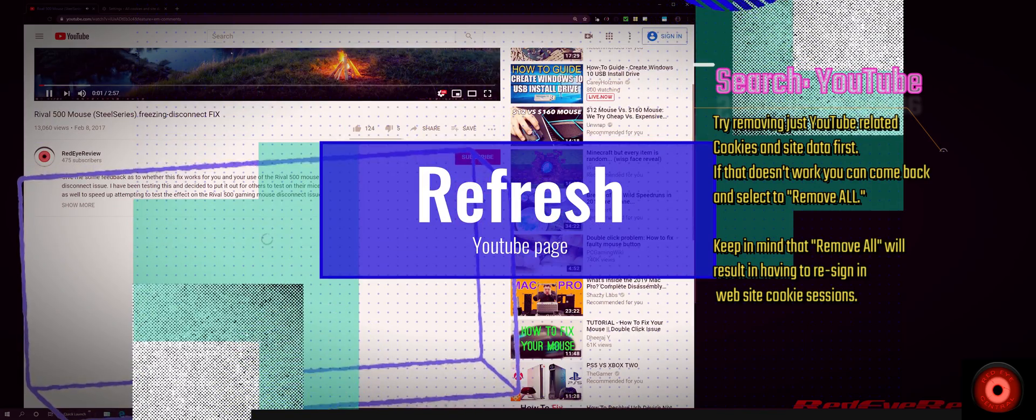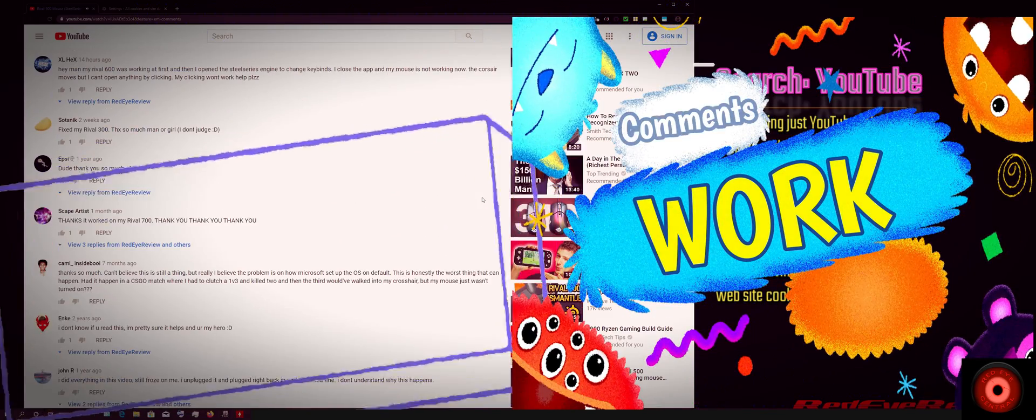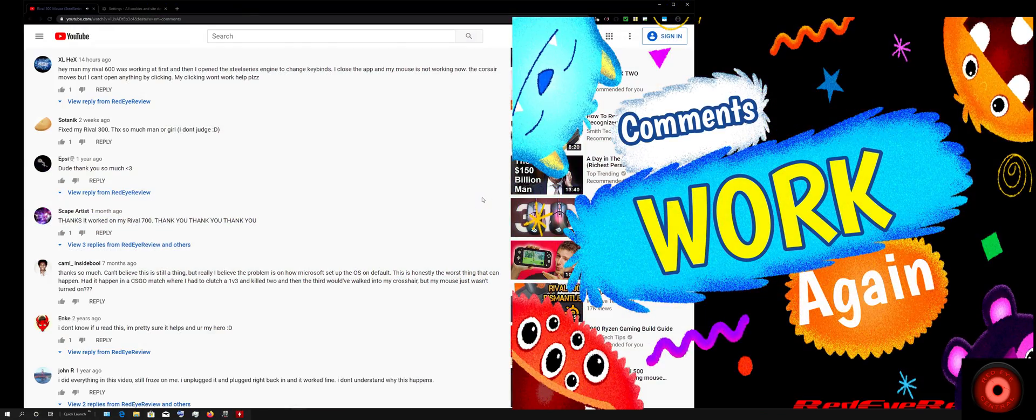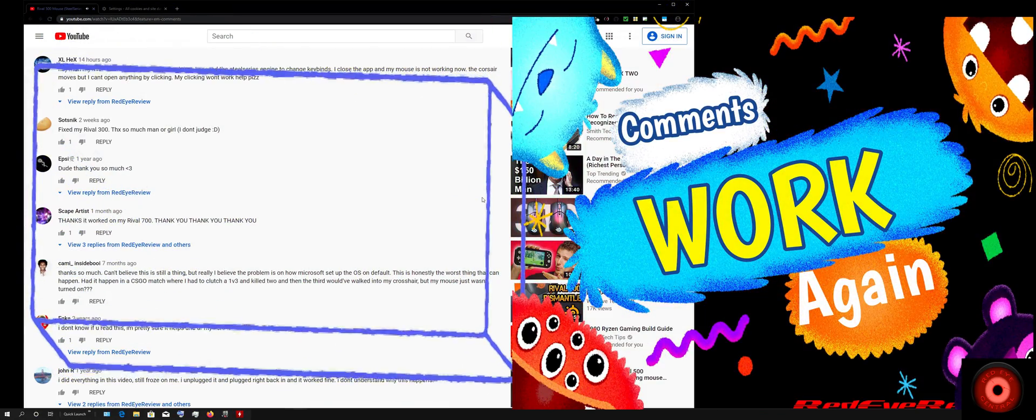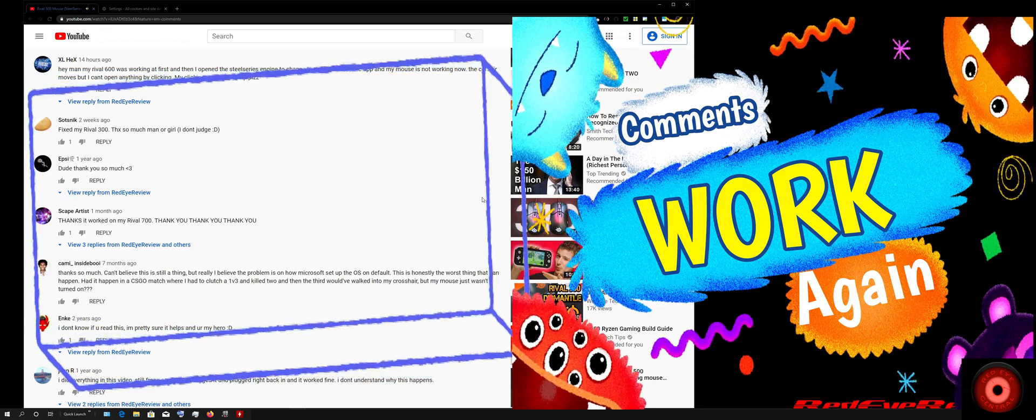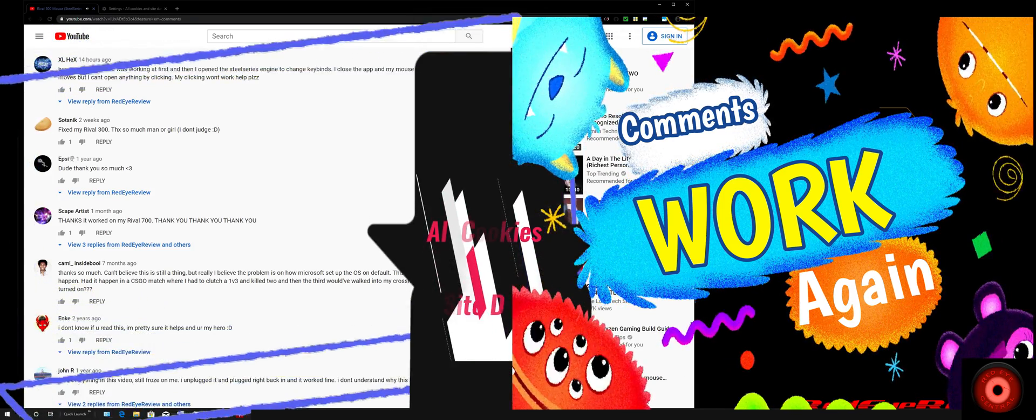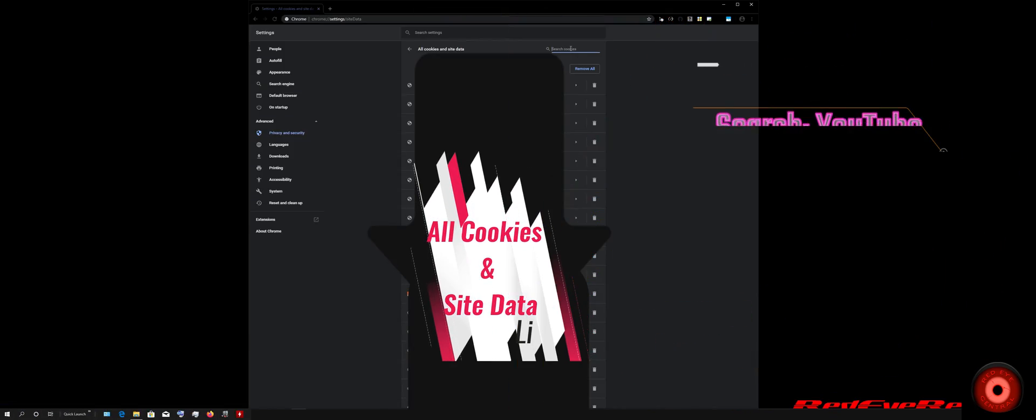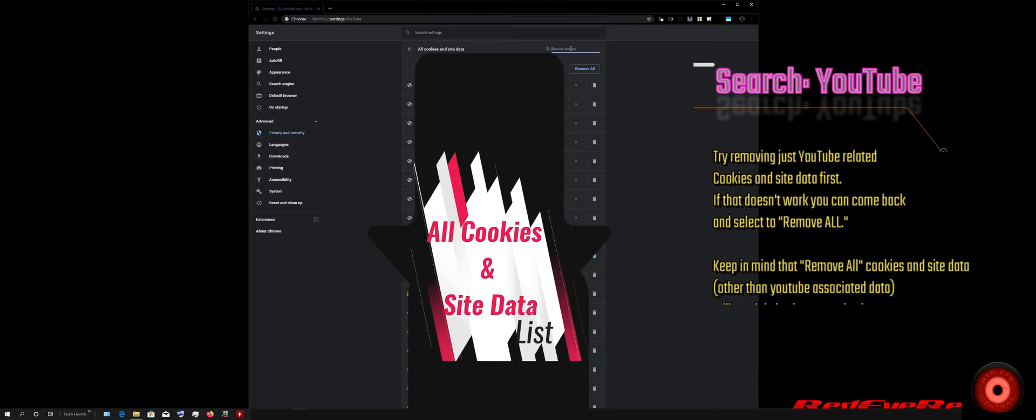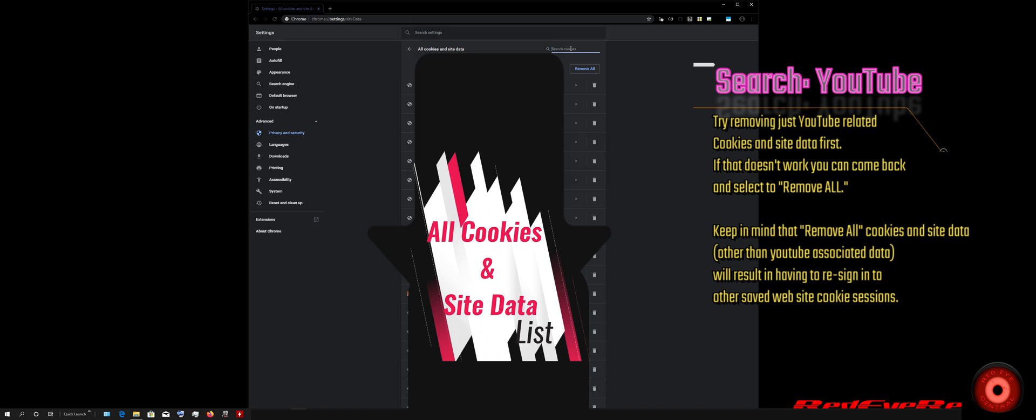If this didn't work, you could go back to the See All Cookies and Site Data list and remove everything that was shown, not just search for the YouTube-related cookies and sessions.